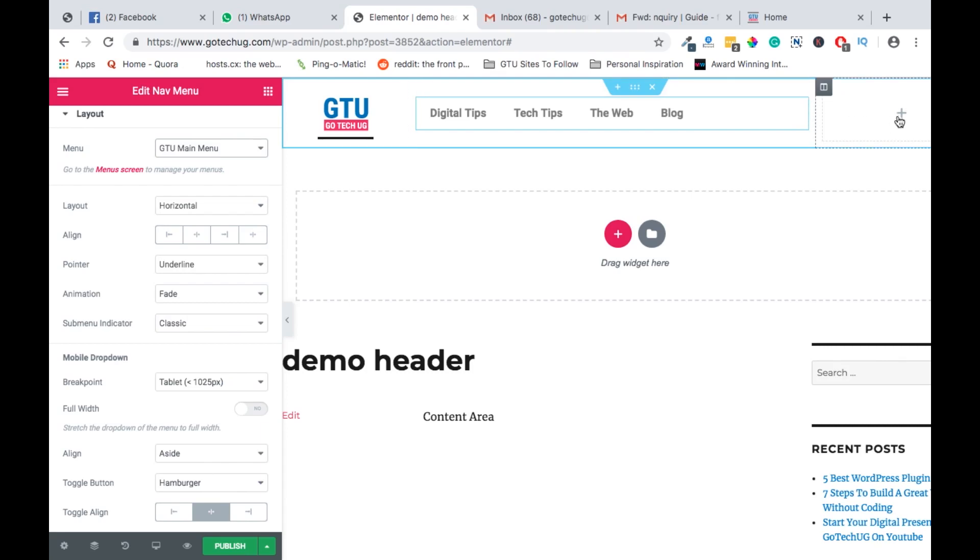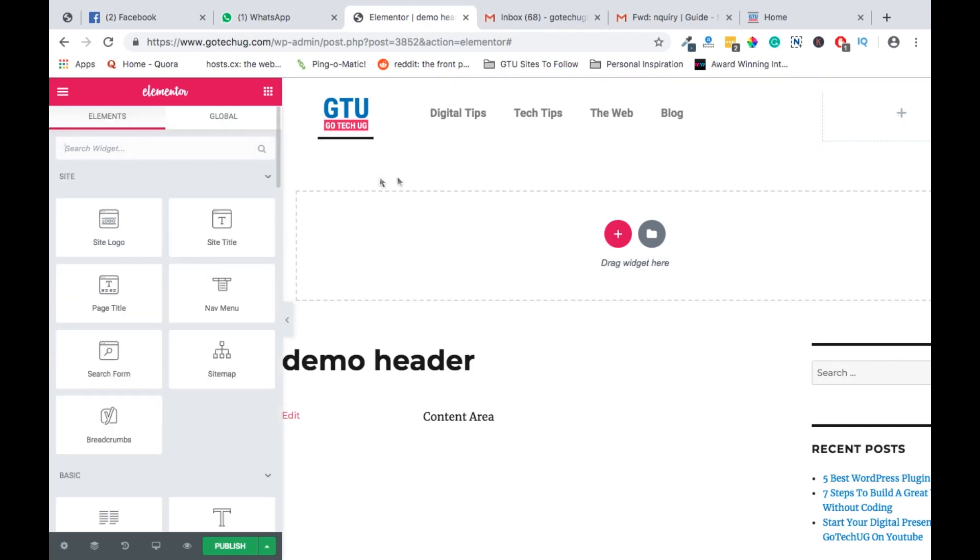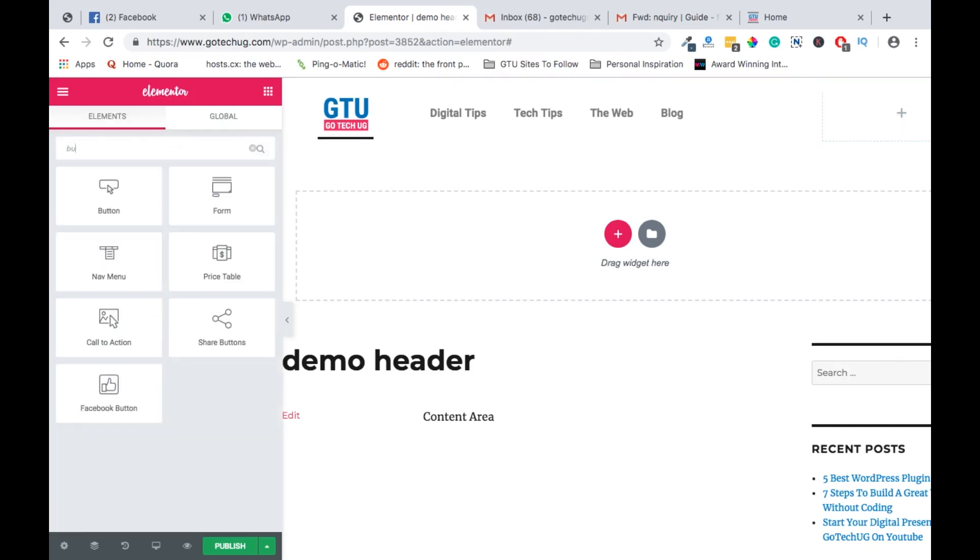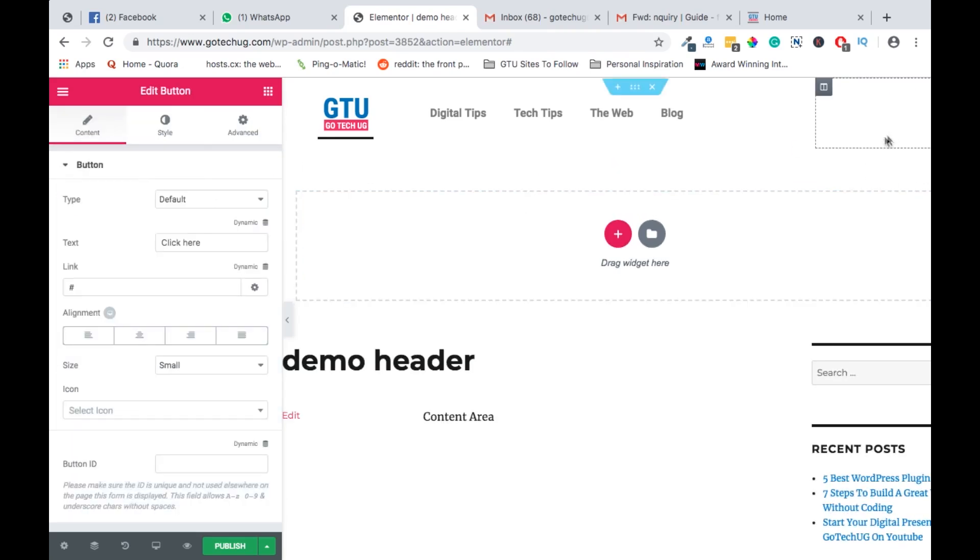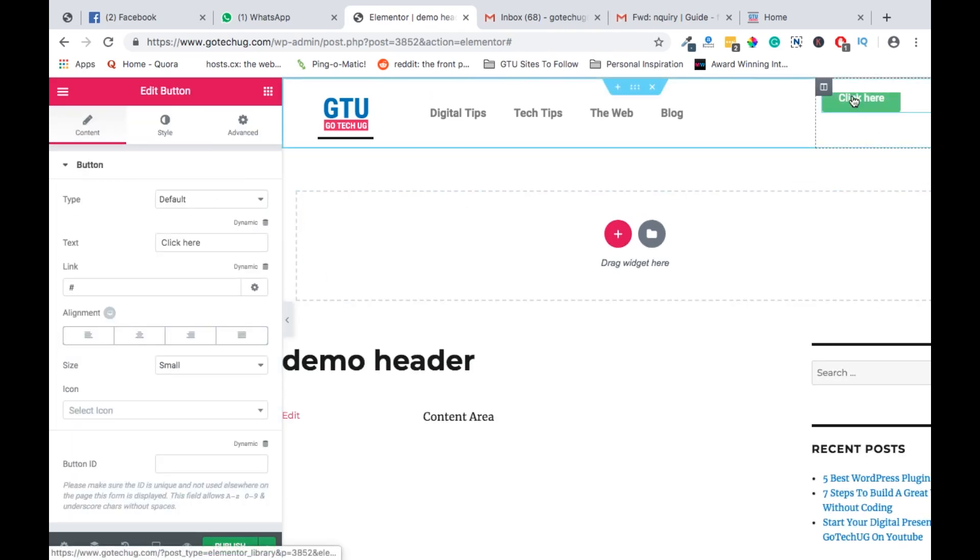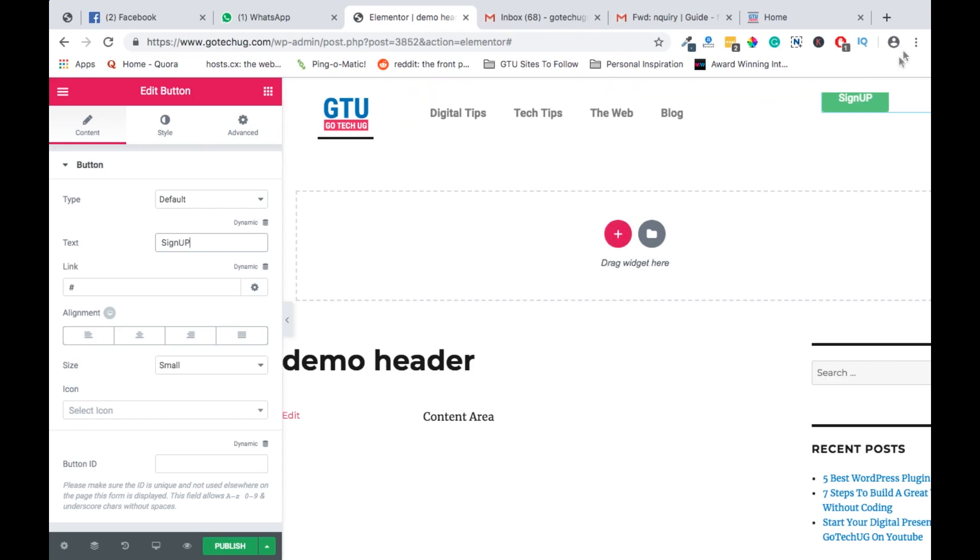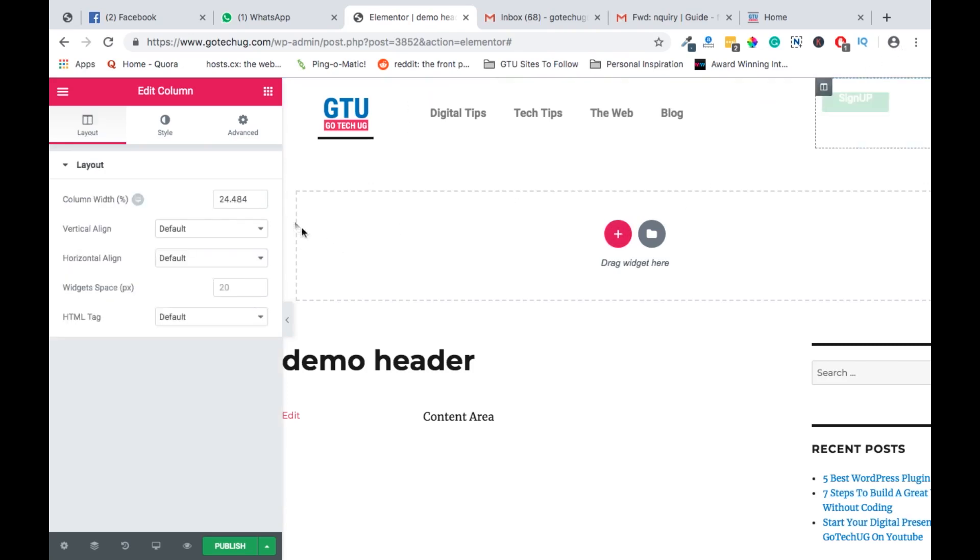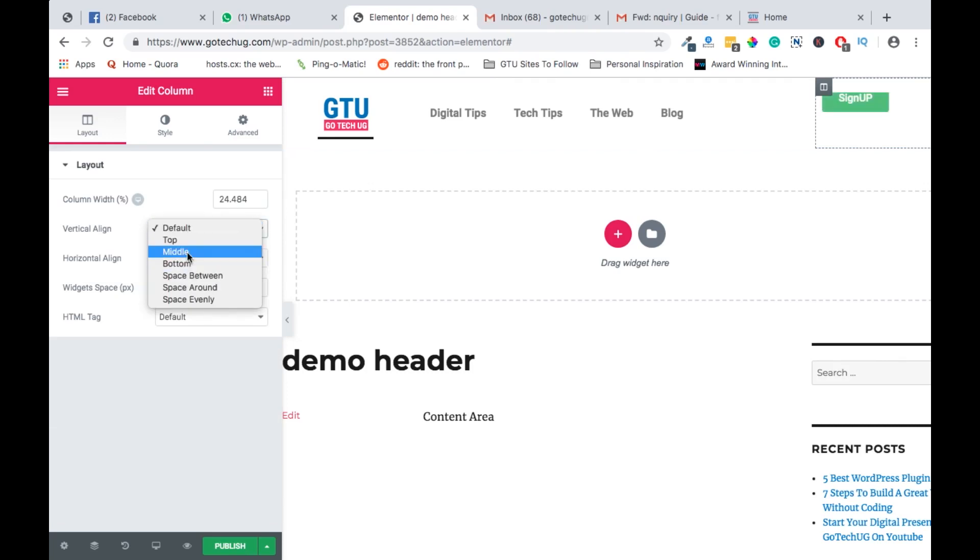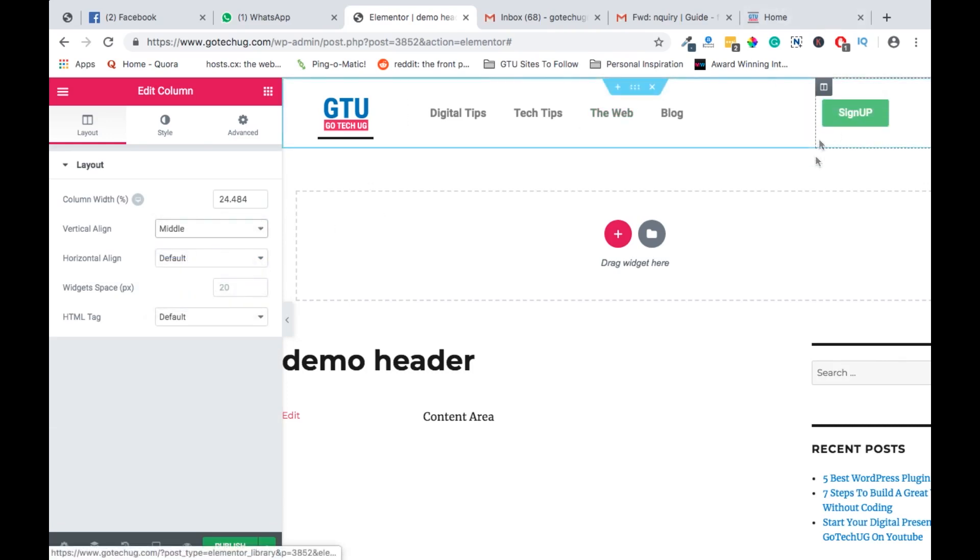And then here we can resize our columns so that we have our menu appear in the way we want. In the very last box, we will look for something like a button because we just want to put a button where someone can click and probably sign up to our newsletter. We can say sign up, we can name it sign up.